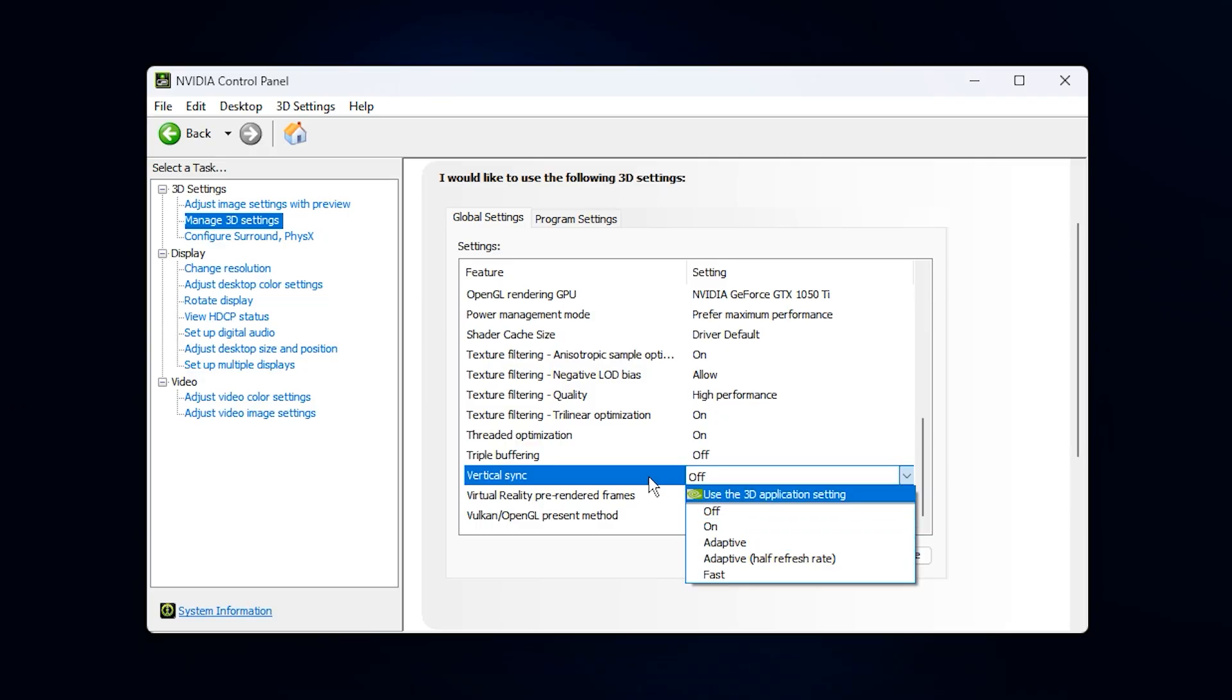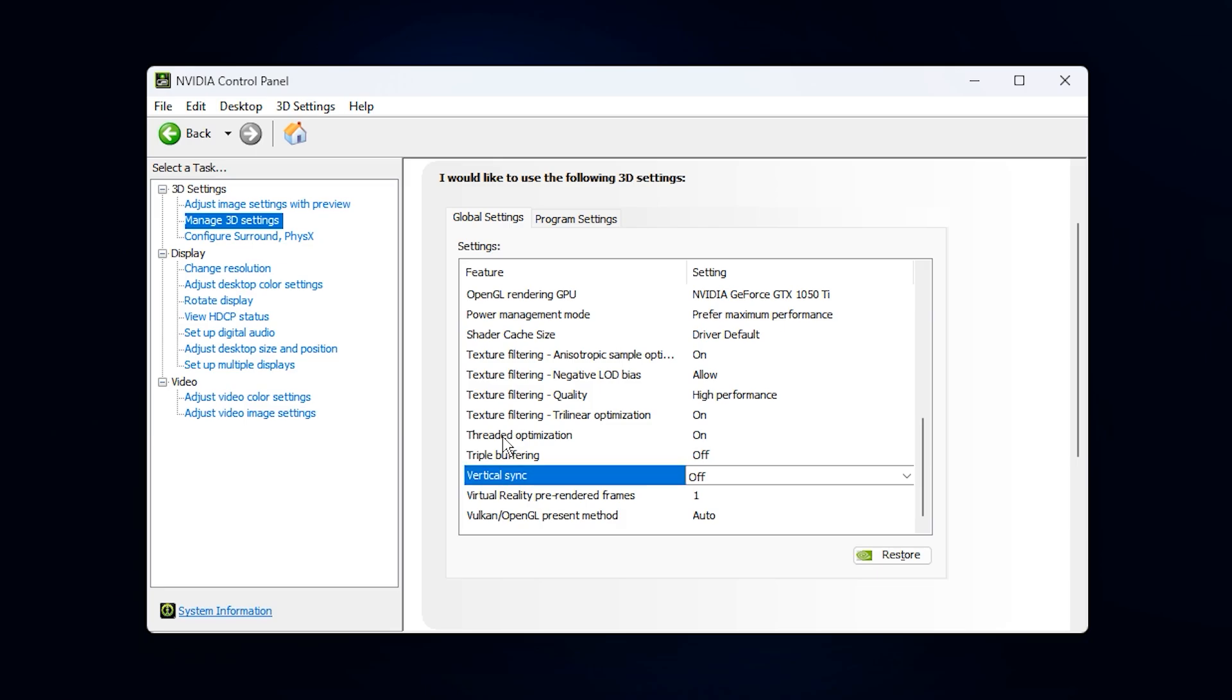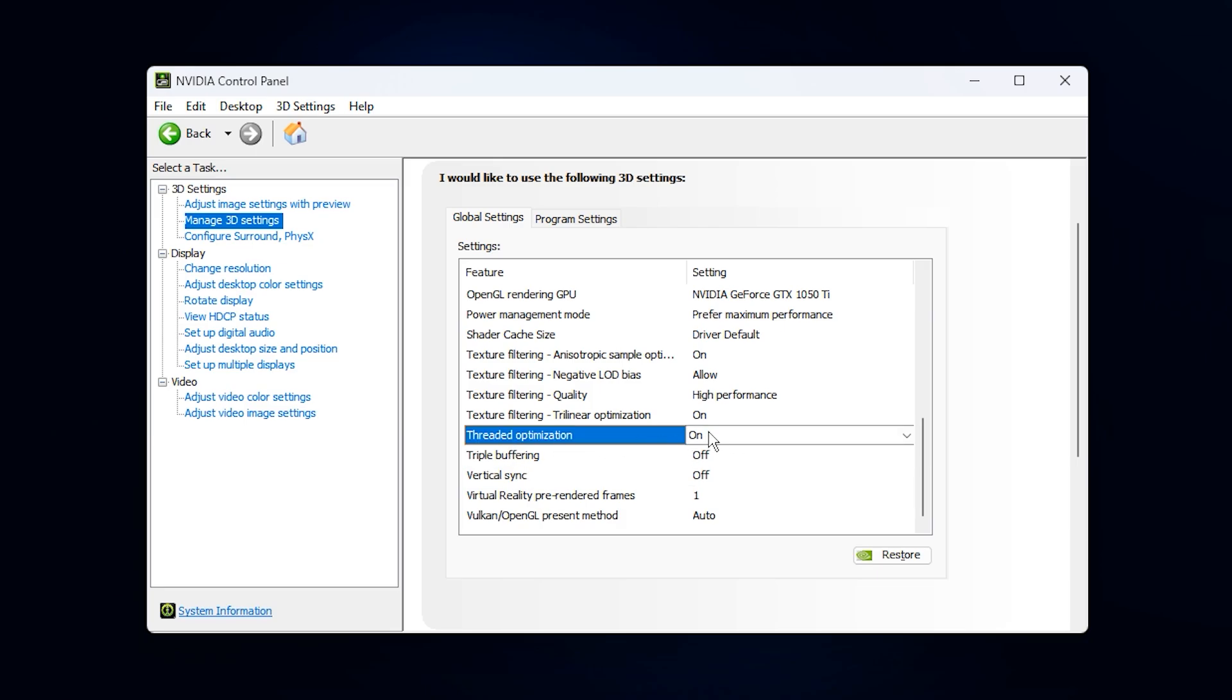Now scroll down to vertical sync V-Sync and turn it off. With V-Sync enabled, the GPU is forced to match your monitor's refresh rate, and once that cap is reached, it stops rendering extra frames. This artificially lowers usage because the GPU is being told to stop working. Disabling it lets your graphics card push frames at its full potential.